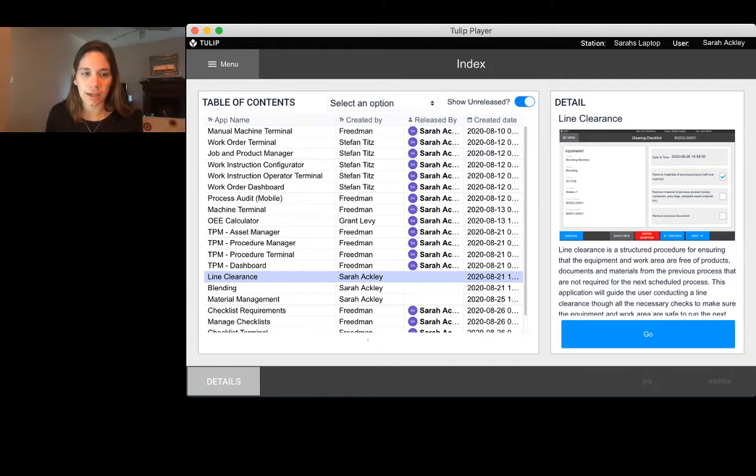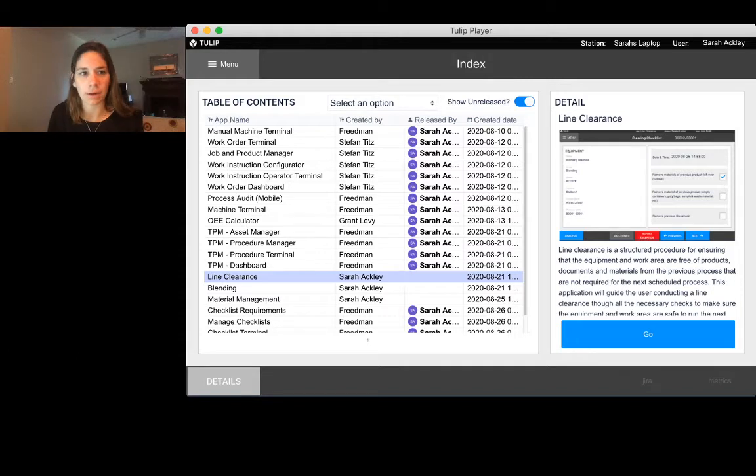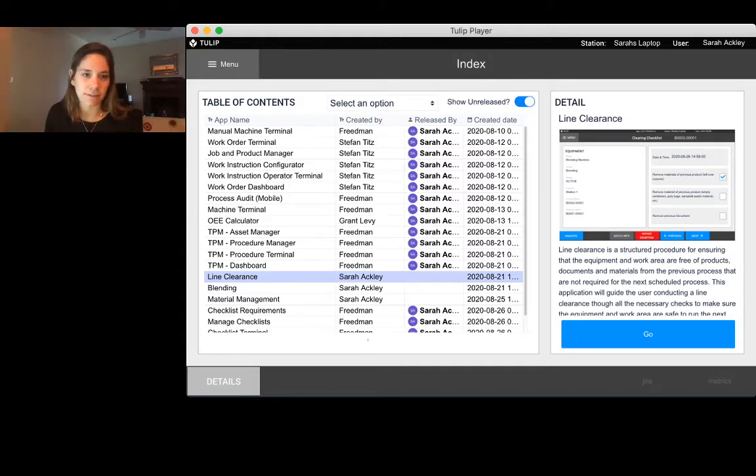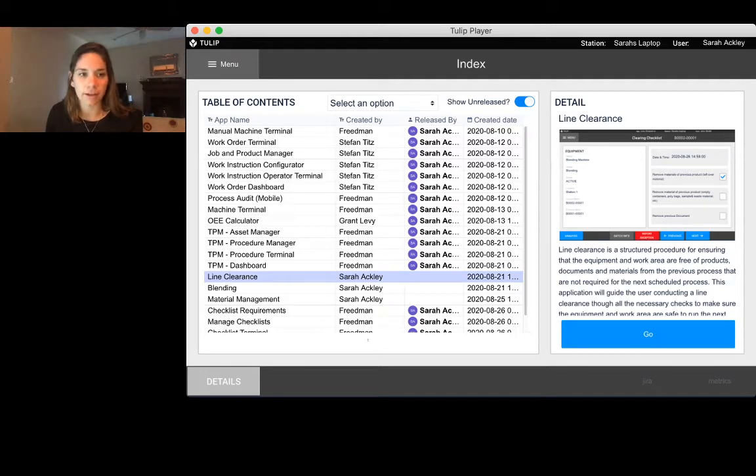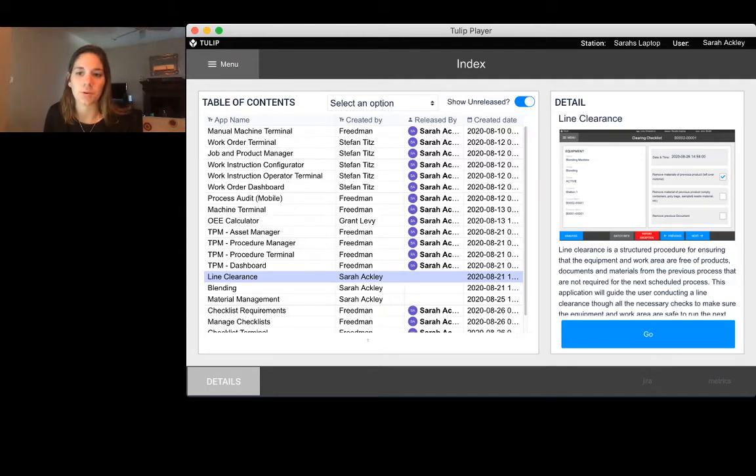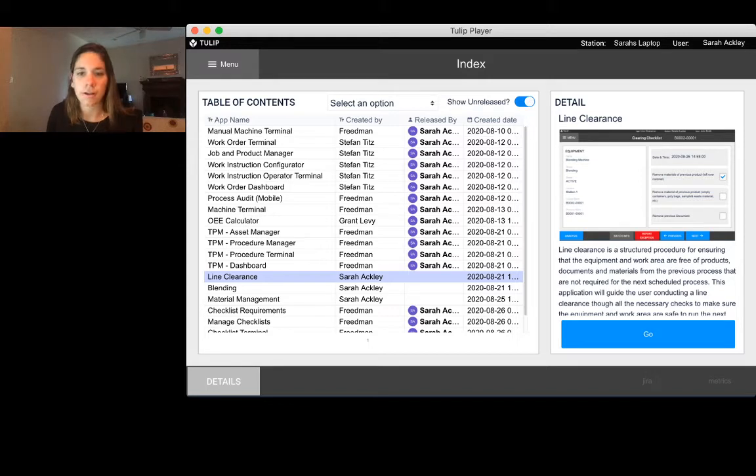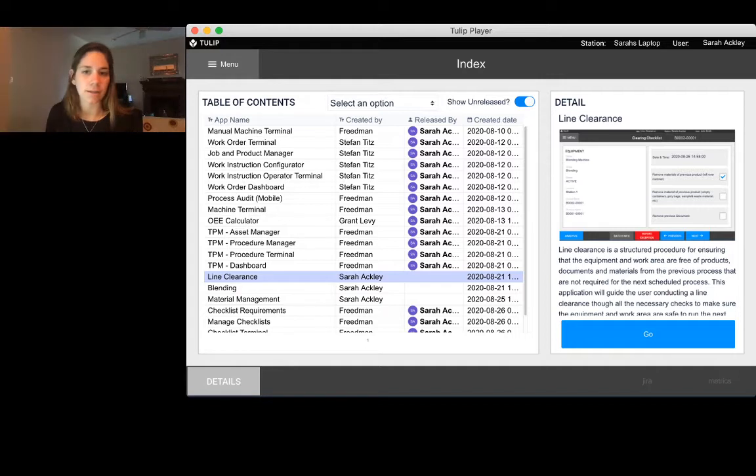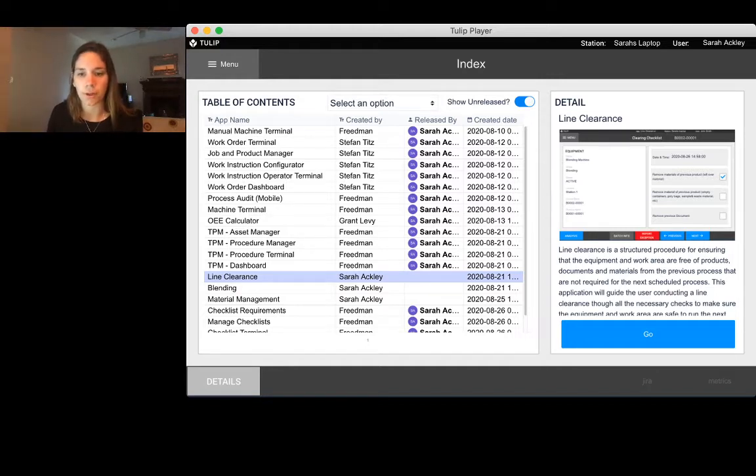This is really catered towards anyone in a regulated environment, especially in life sciences where we see a big need for needing to do a line clearance. It's really important to make sure that your operations are following the quality procedures that are in place and making sure that the products you're building are made to the highest quality.